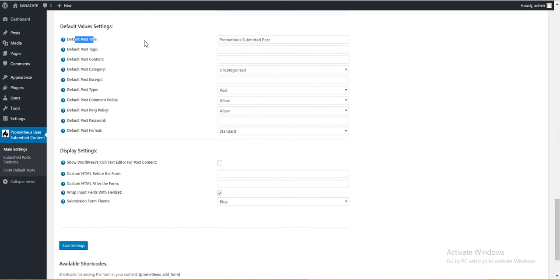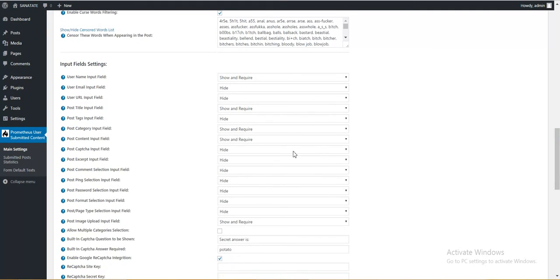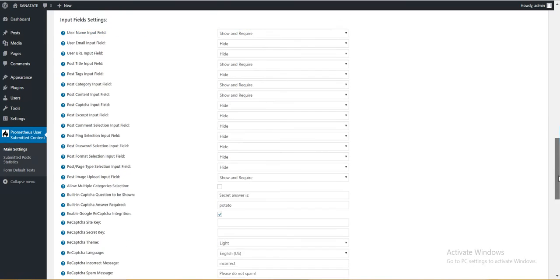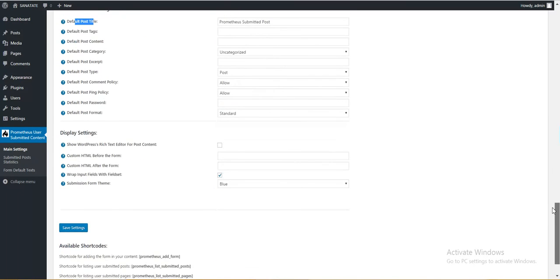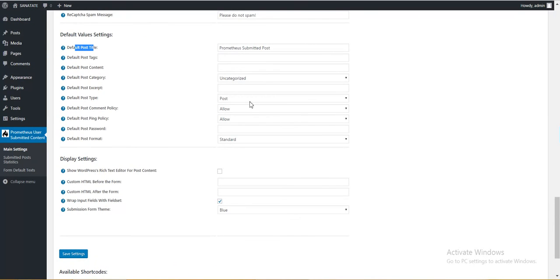Default post title. Here you can set the default values when you hide these fields or the user doesn't fill them.